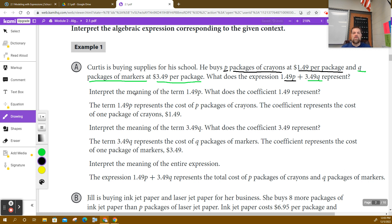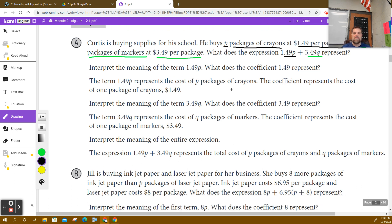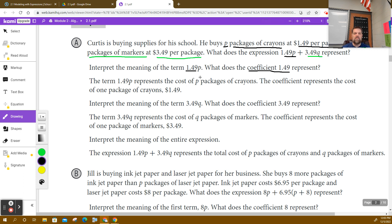Well, according to the example, you can interpret this: the coefficient is what? The coefficient of $1.49. Remember, the coefficient is the number in front. So the coefficient of the term 1.49P is the 1.49. Remember, coefficient is the number in front of the variable. And what does it represent?